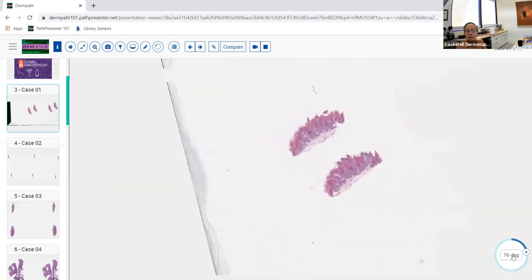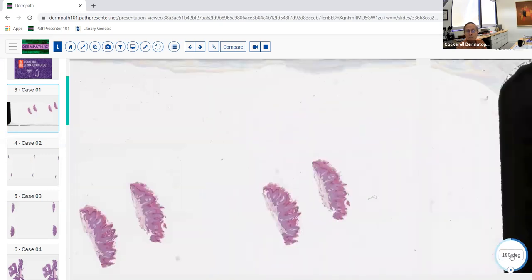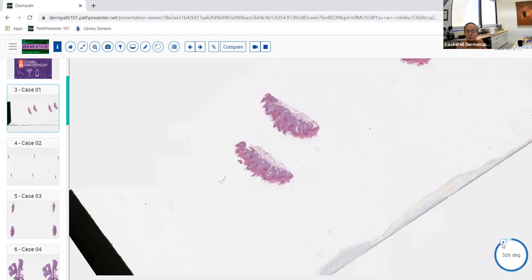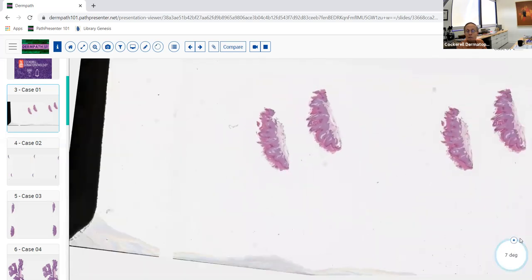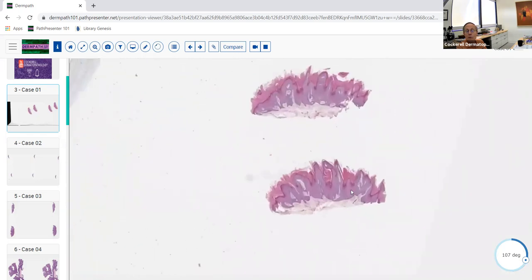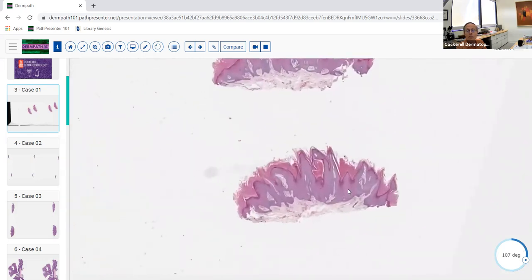Let's start off today. We're going to talk about viral infections and a few other non-viral conditions and infestations. The first one is Verruca vulgaris, common wart.